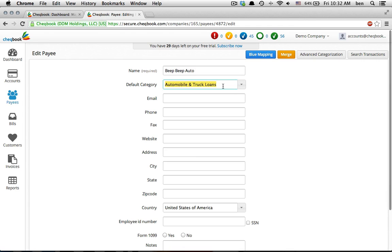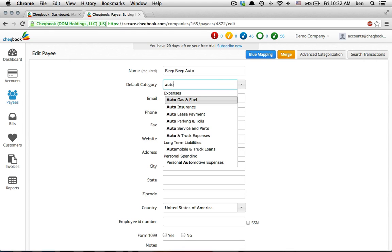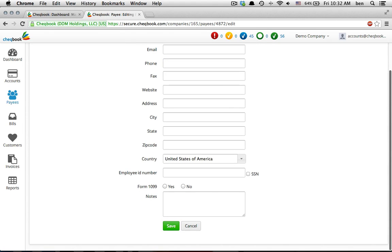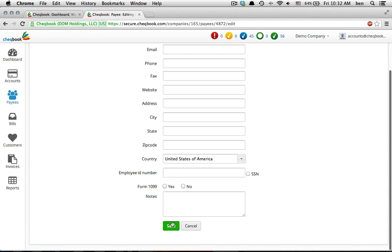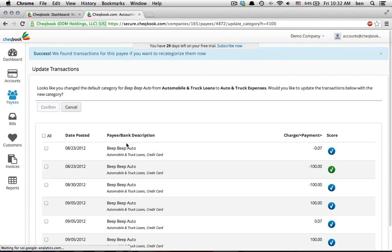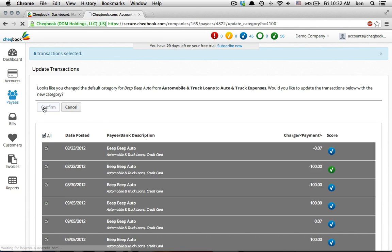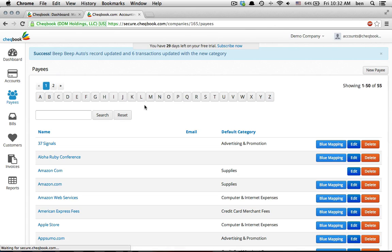When we categorize this transaction, the system created a payee. If you edit that payee, you can change the default category to the correct one. Then save and the system will offer to fix all the transactions that were previously miscoded.